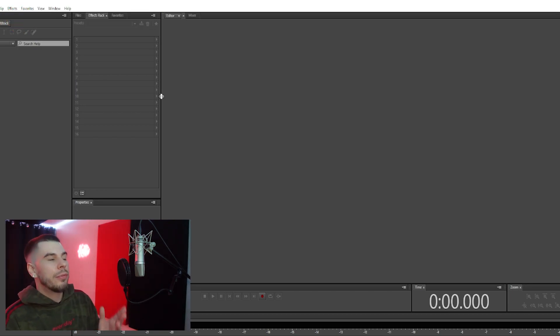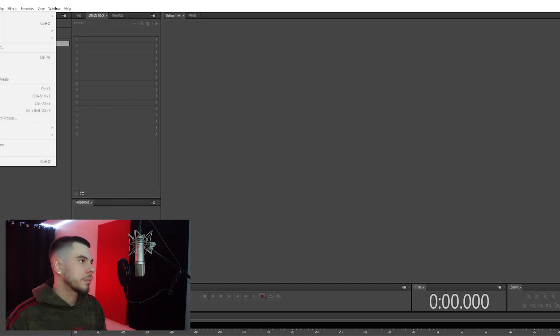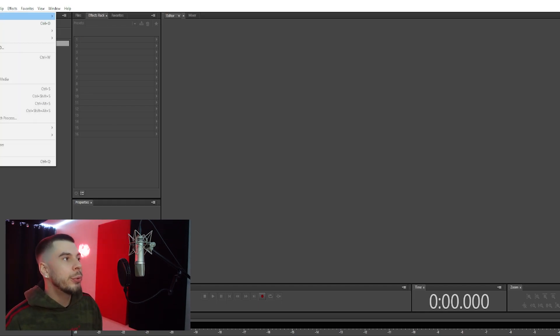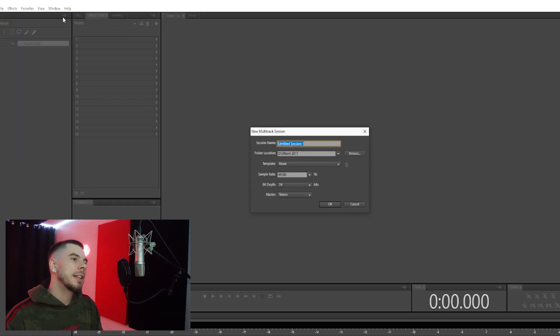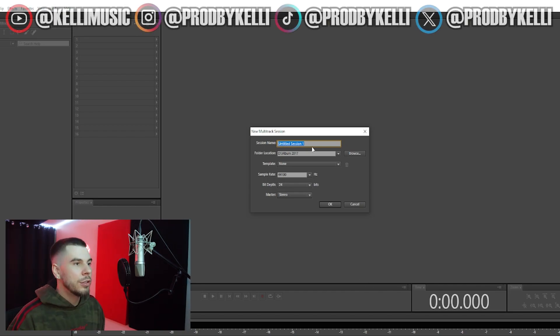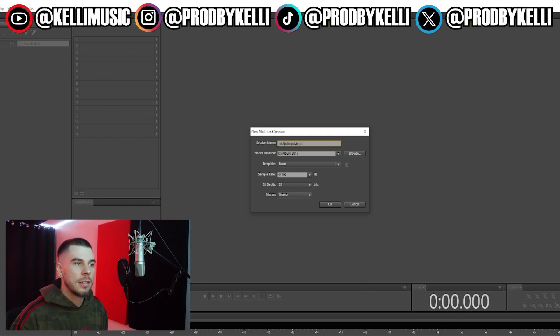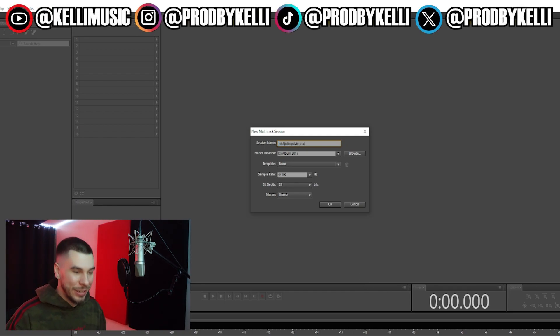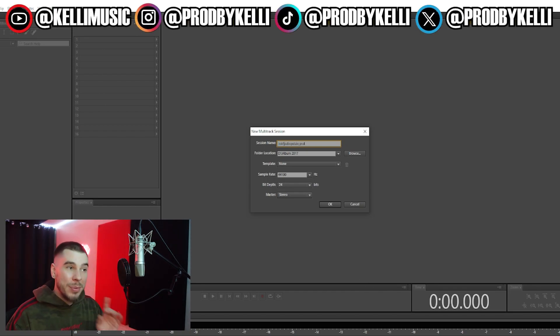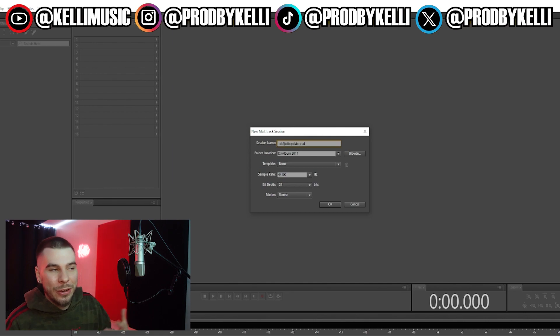Alright, so we're going to go to File, then New Multi-Track Session, and click that.